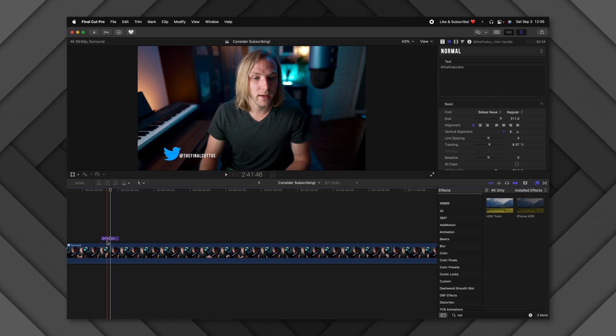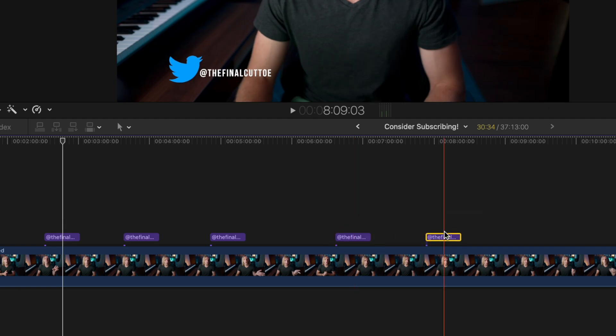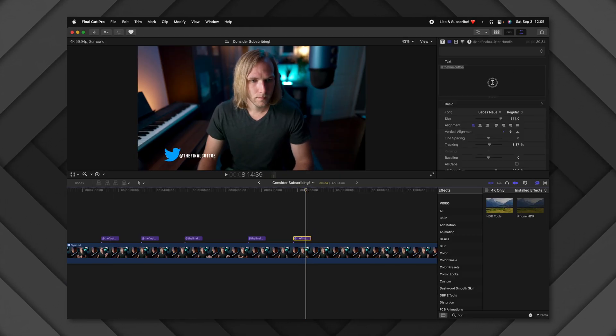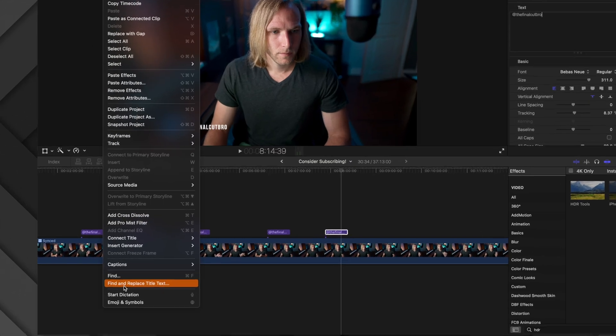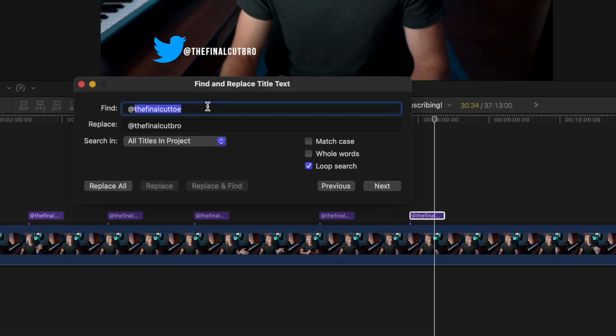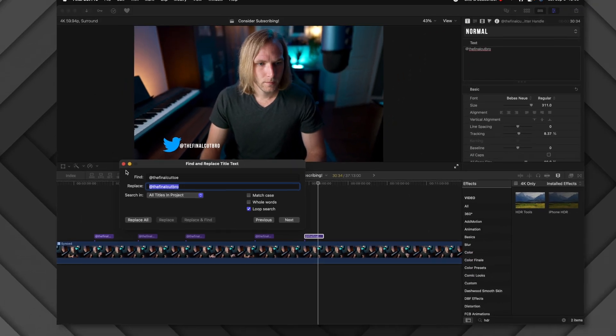In my project I wanted to add a bunch of Twitter handles across the board, but I accidentally misspelled my handle. Instead of going into each title to fix it, go to Edit > Find and Replace Title Text. Type in the misspelled word and replace it with the correct one, then push Replace All — and all those misspelled titles will be corrected instantly.